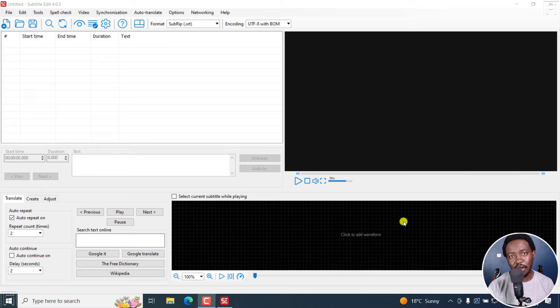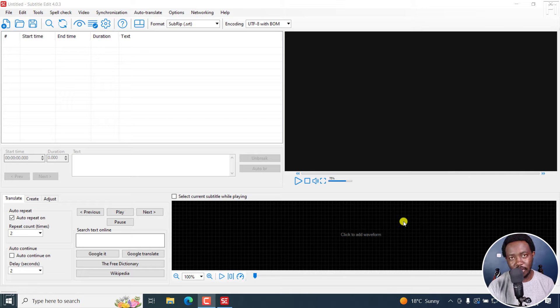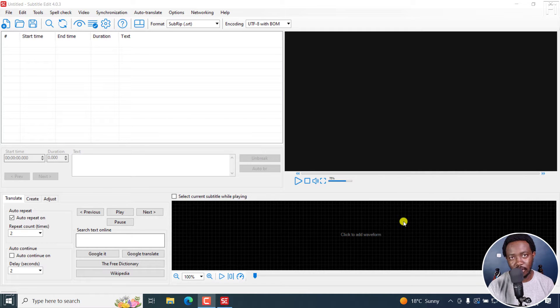In this tutorial, I'll show you how to change the default subtitle format in Subtitle Edit. Welcome to this video. My name is David and I hope you're well wherever you are around the world.